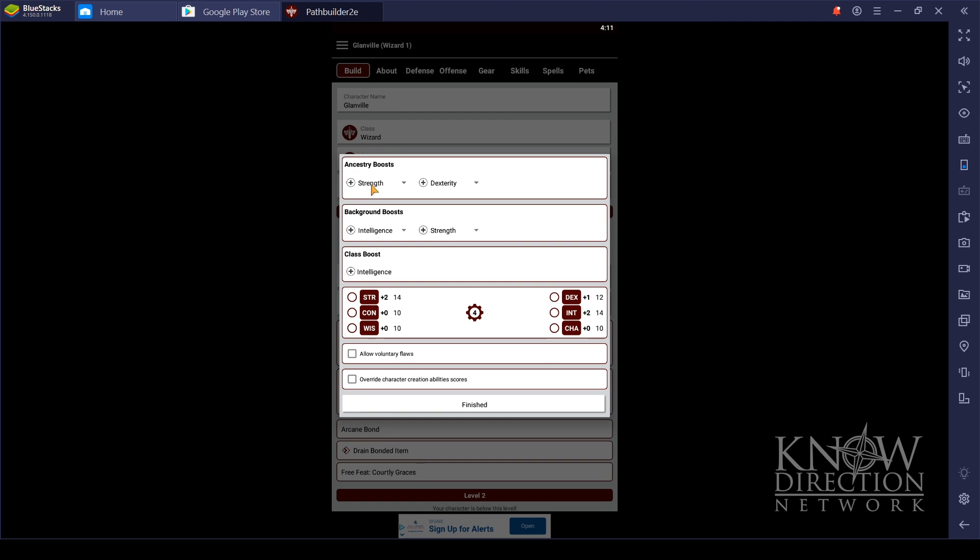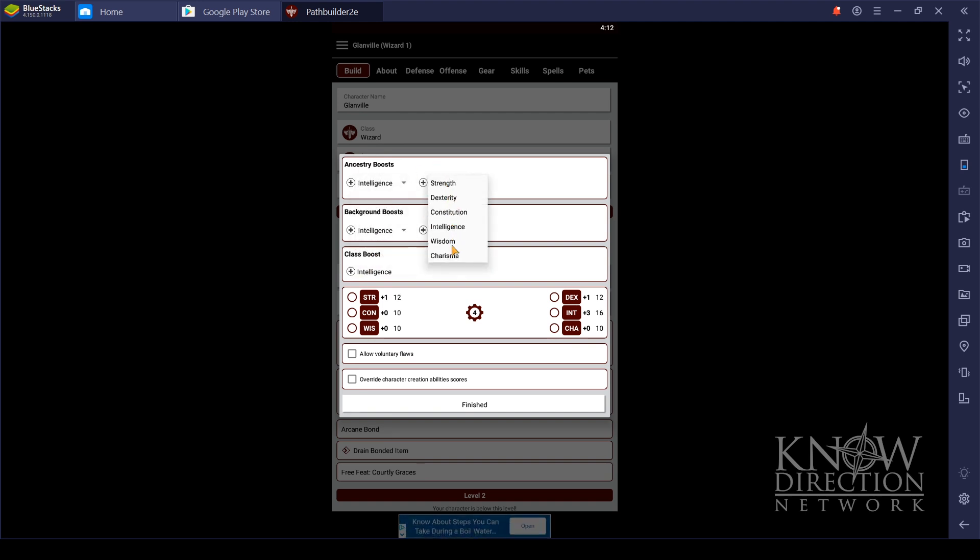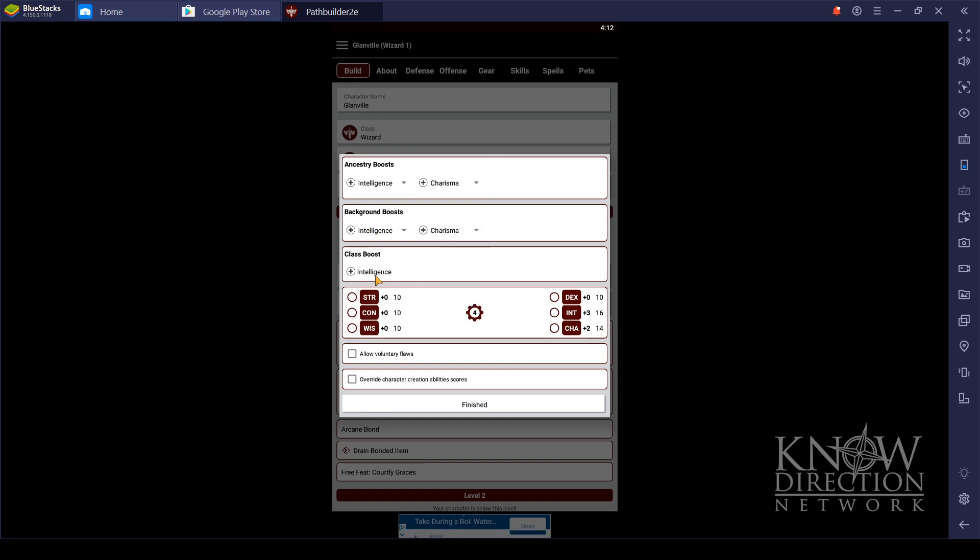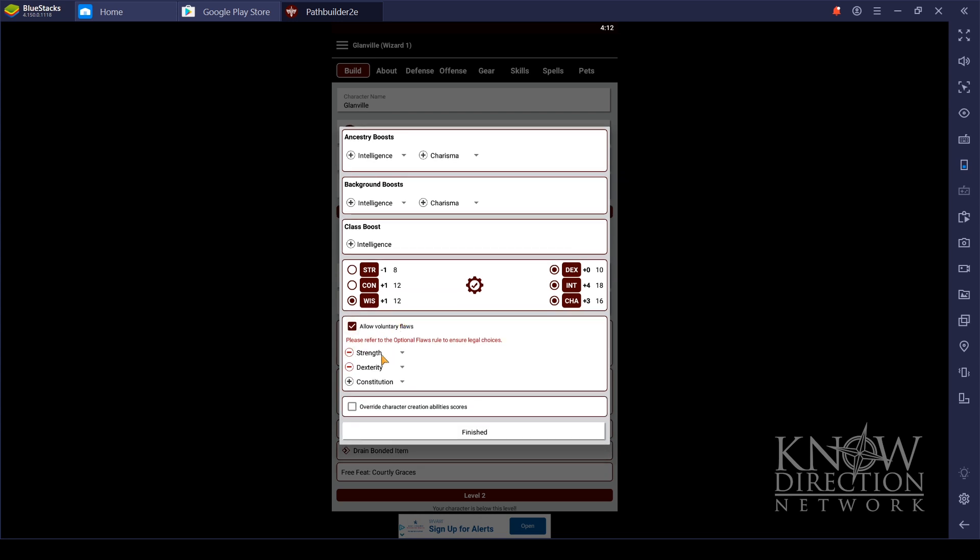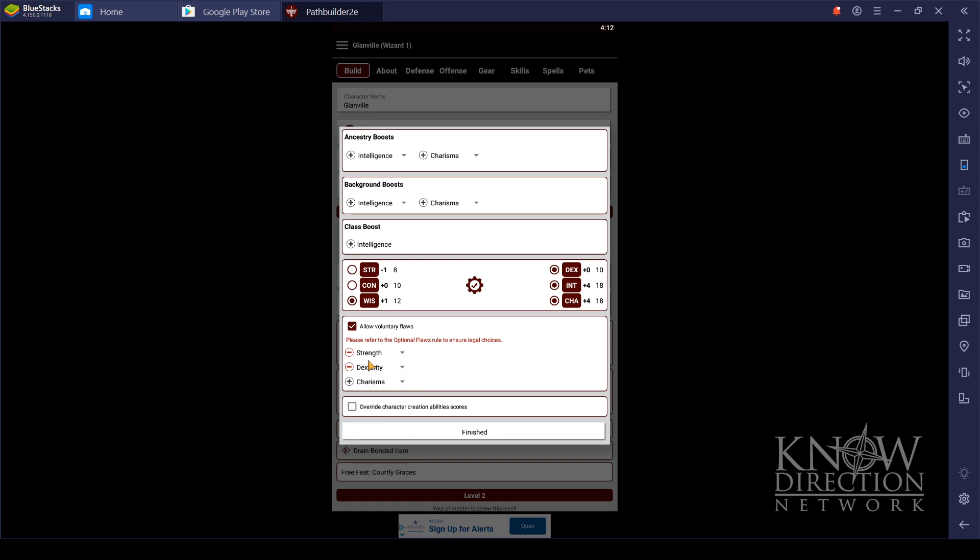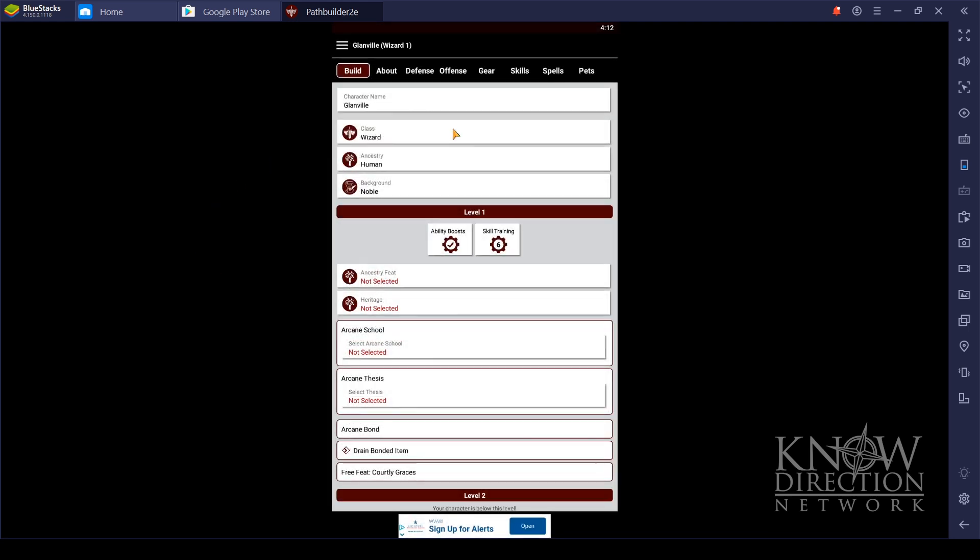Then, of course, you've got to worry about your ability boosts. Let's see here. Intelligence, because always intelligence. Glanville is a very smart man. He is also a very charismatic man. Intelligence again. More charisma! Class boost, intelligence. Four boosts. Intelligence, charisma, wisdom, and dexterity. Allow voluntary flaws, because Glanville is not a very strong person. Dump that dexterity a little bit, and get my charisma up to 18. Dual 18 character here. Finish.